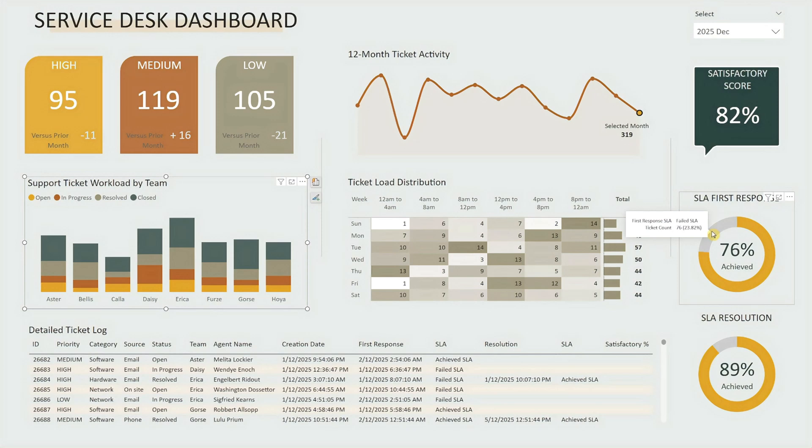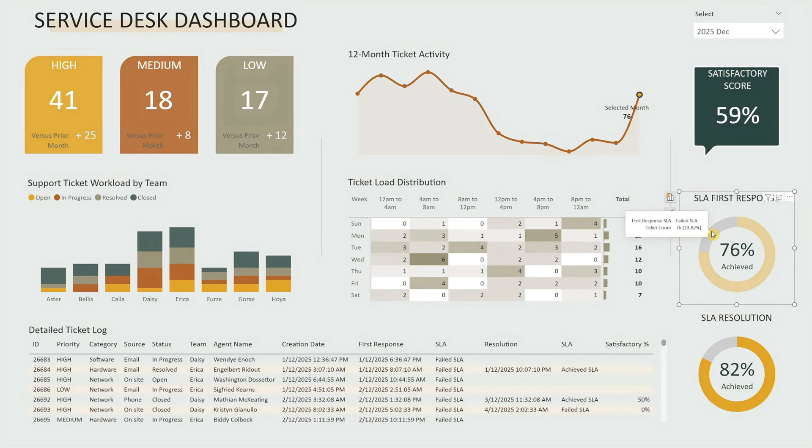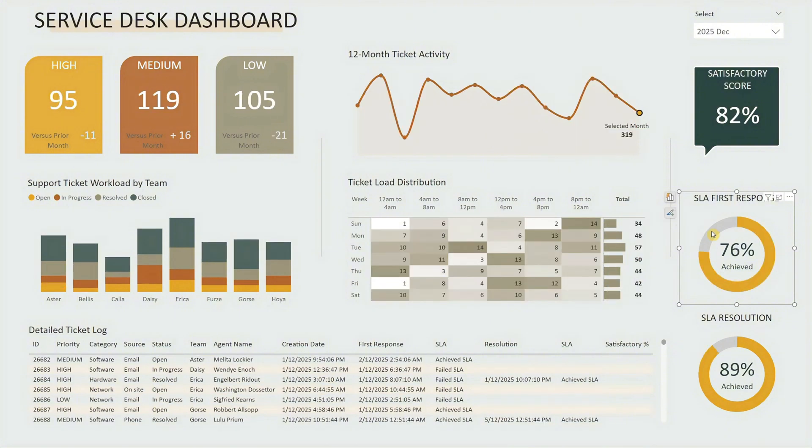You can also click on any segment, like failed SLA, to instantly filter the dashboard to those tickets.